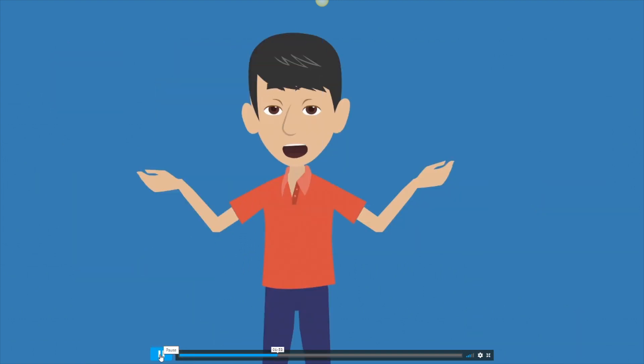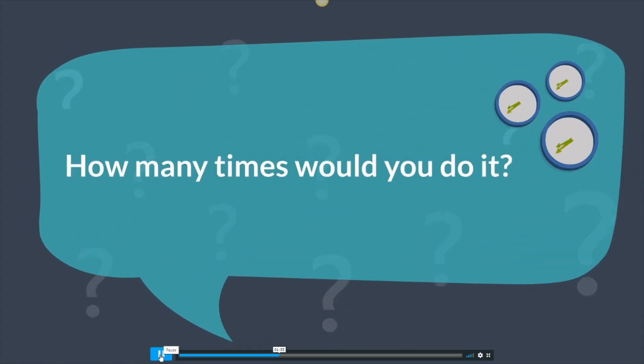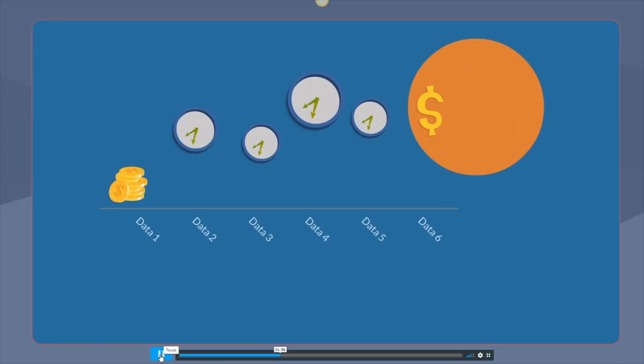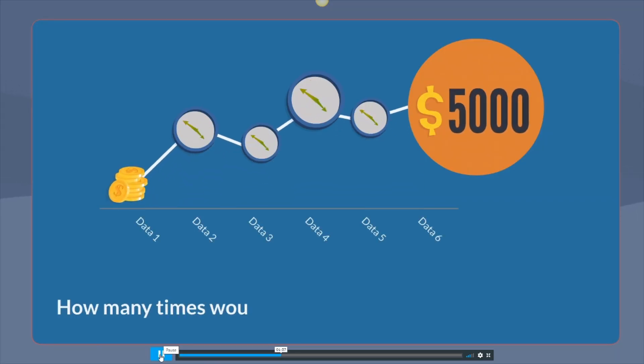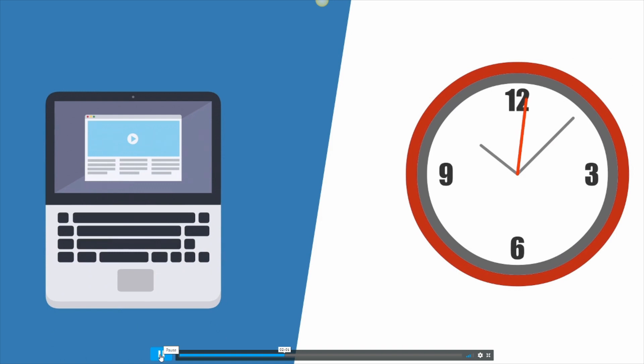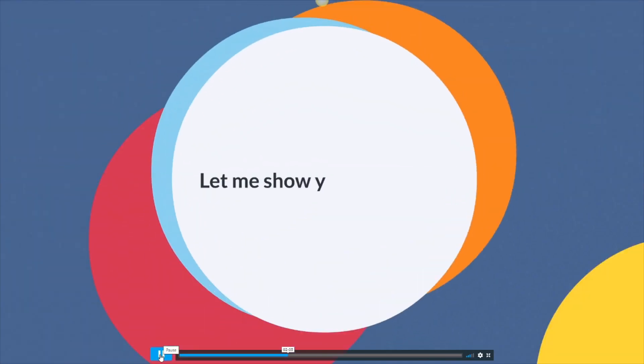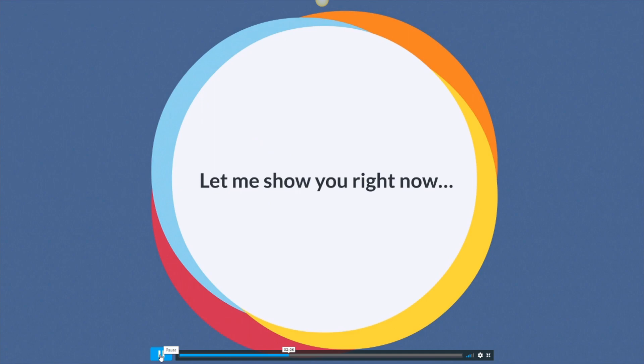If you could do this over and over again, how many times would you do it? How many times would you want to turn $27 into $50,000? And all it takes is just 30 seconds to set up your site. Don't believe me? Let me show you right now.